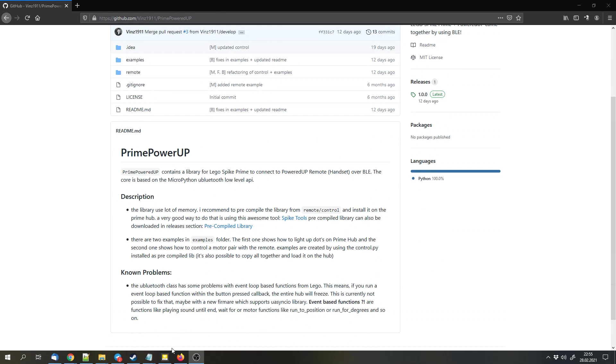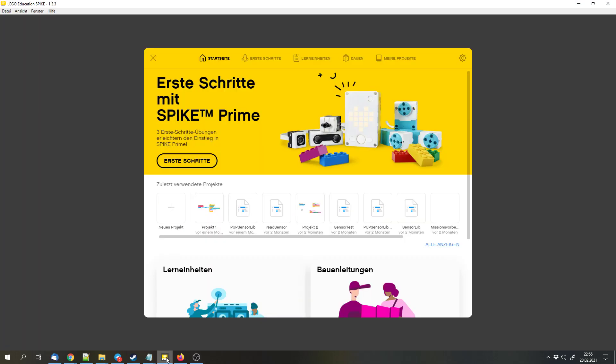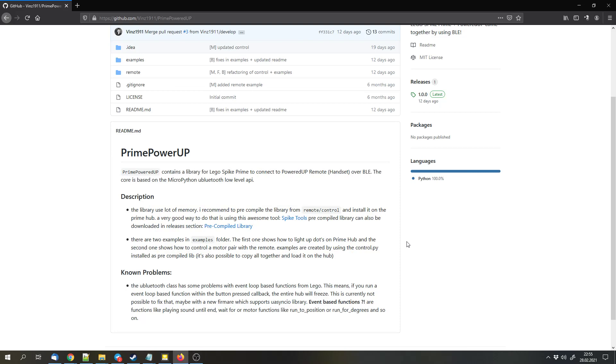I suggest that you use the SPIKE Prime Software and not the Robot Inventor Software because the SPIKE Prime Software is more up to date at the moment of recording this video. It includes a firmware update for the hubs. You can program the Robot Inventor Hub with the SPIKE Prime Software as well.